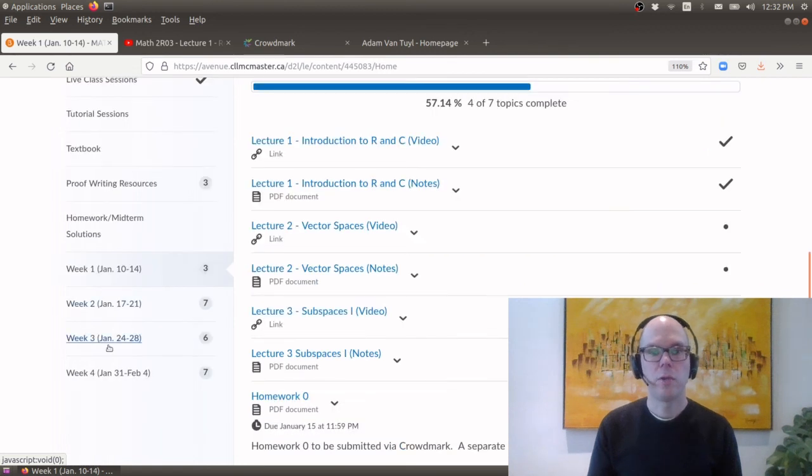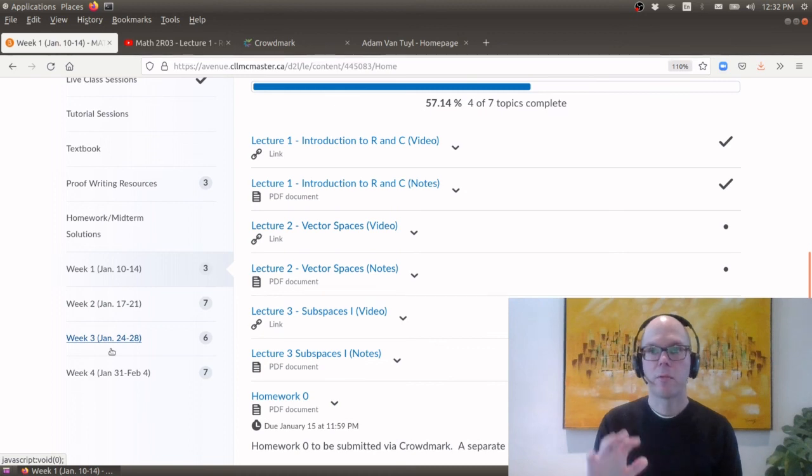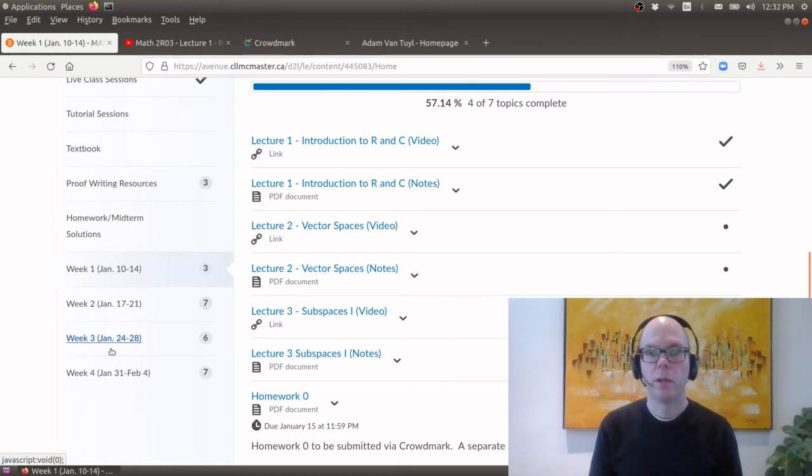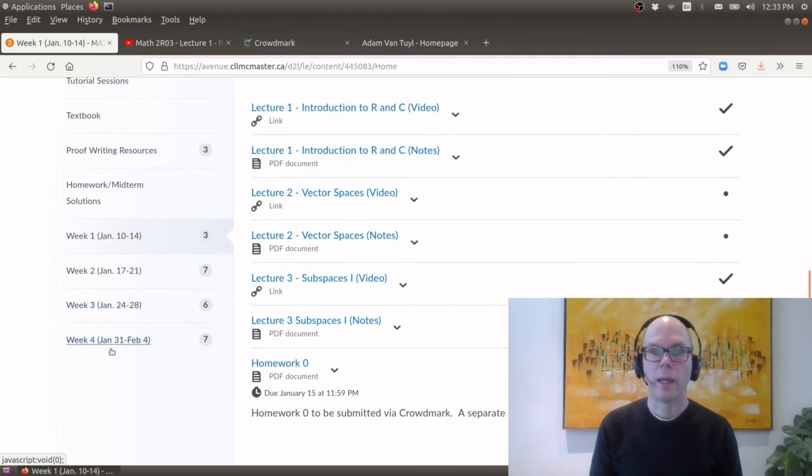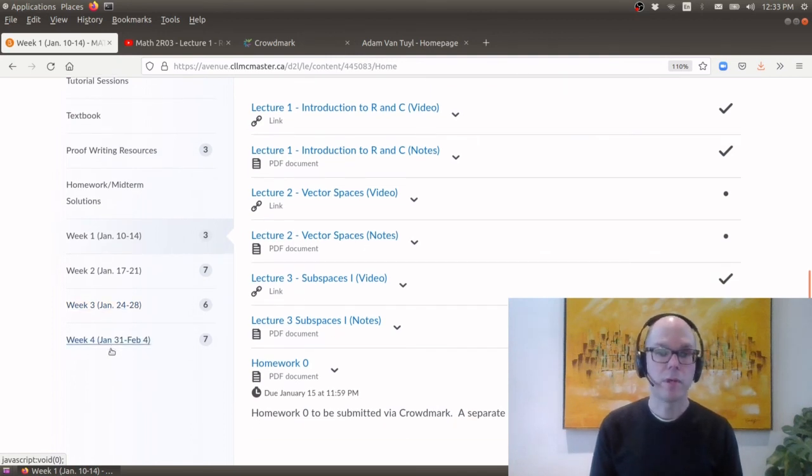So in particular you will need the link to the live class session and then you can see what you will need to do for each week. So I'll pause this part of the video and then in the second part we'll talk about a little bit more about the homework and the other ways of getting help through discord and through the class web page.